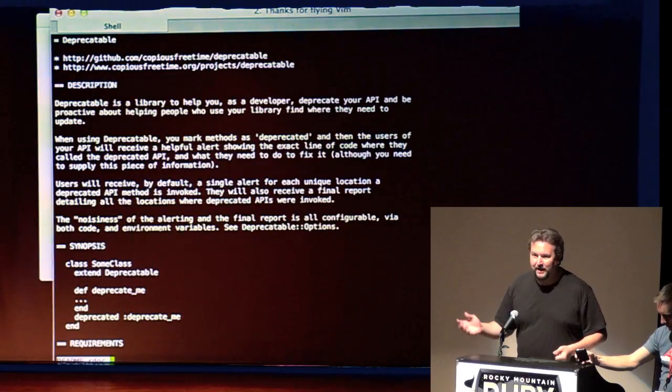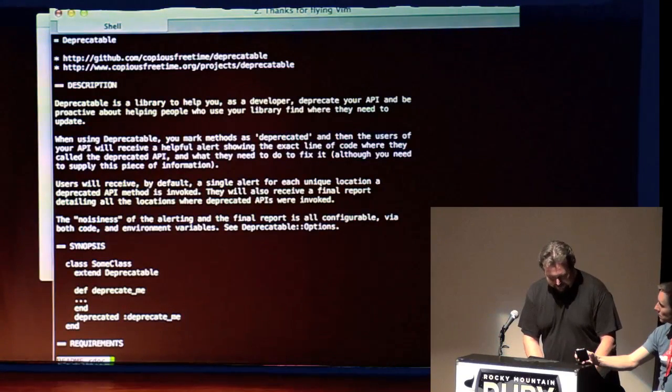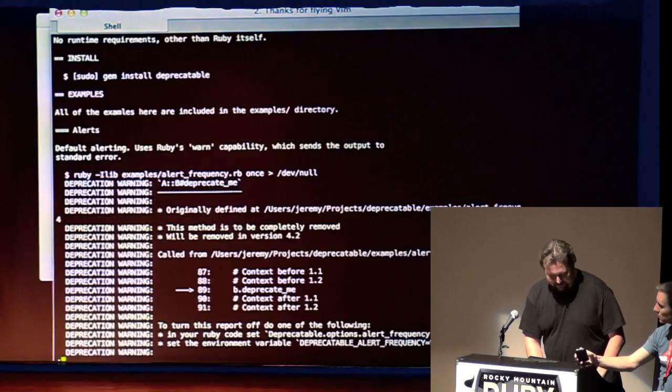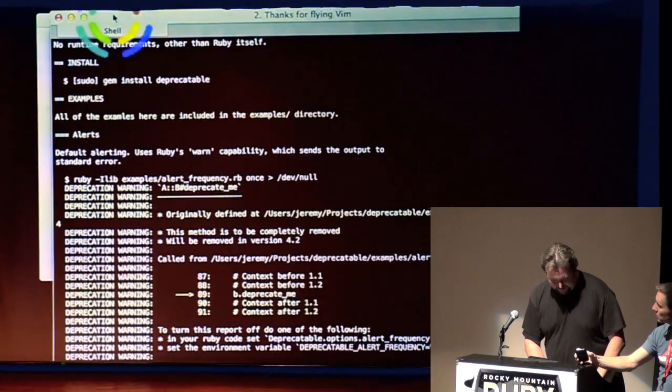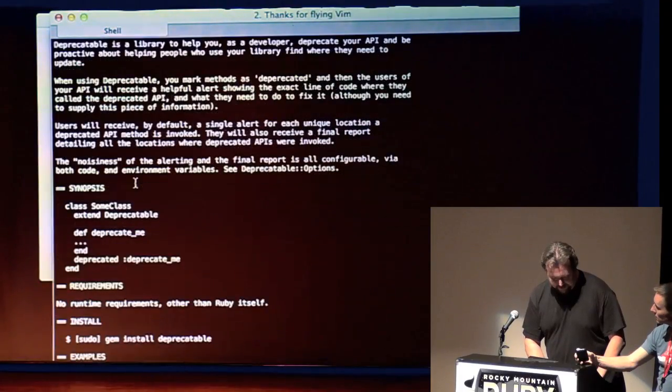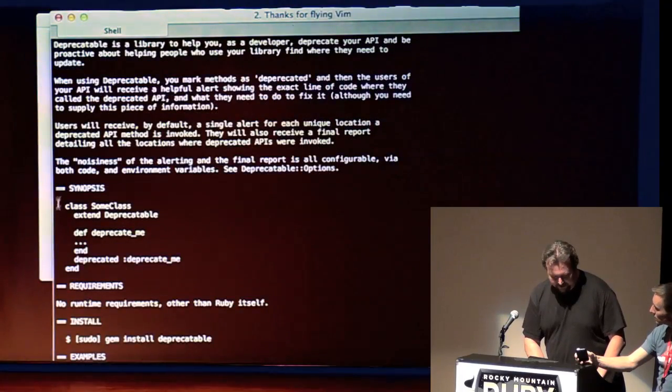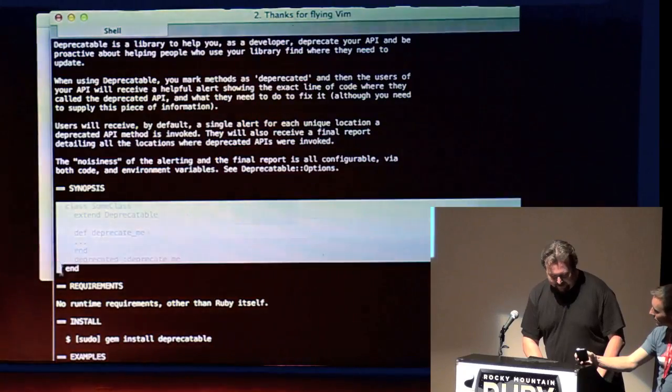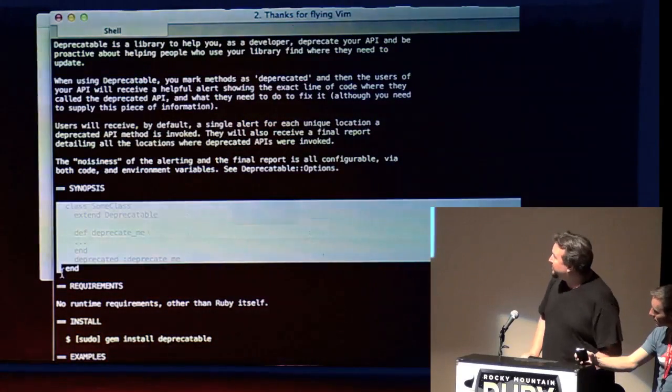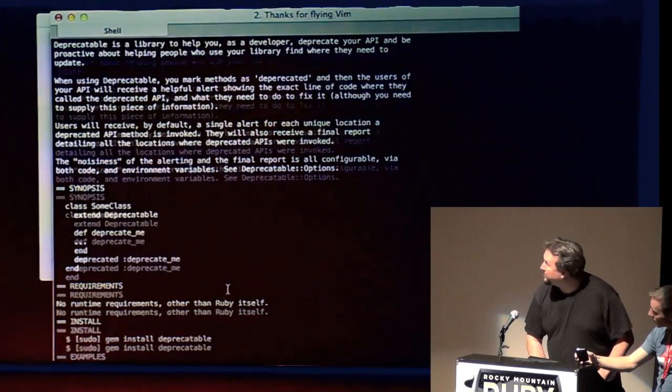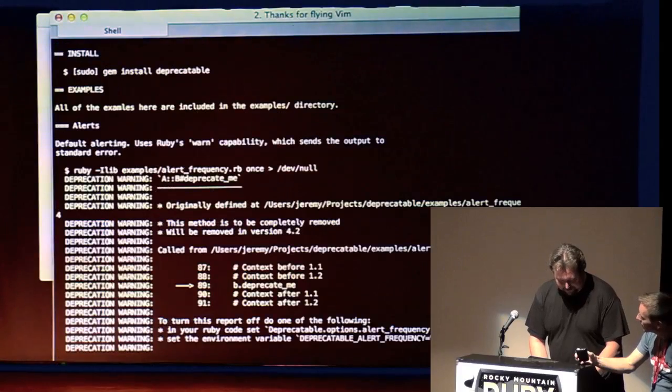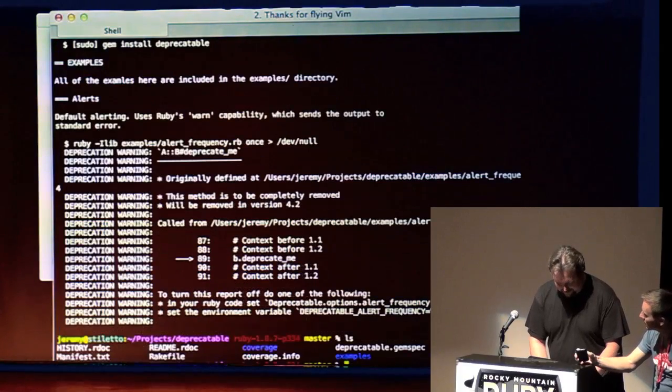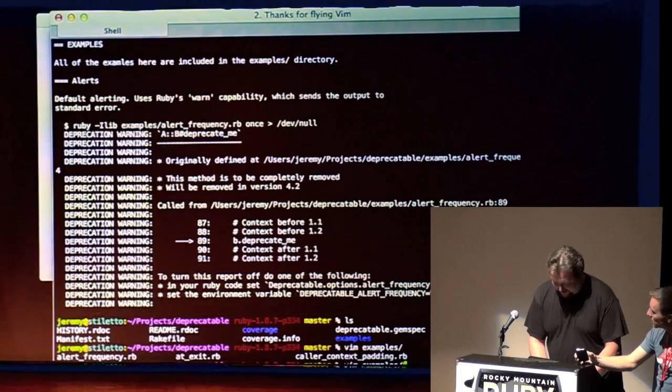So I wrote a little gem called Deprecatable, and the way it works is exactly like this. There we go. So say you have a piece of code. You want to deprecate that. That's all you have to do. Let's actually bring up some code then and do it. And we'll call.